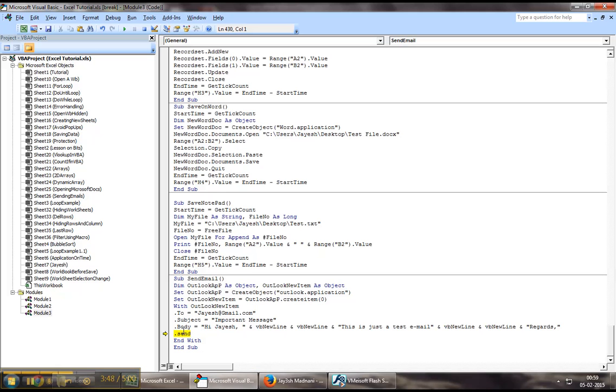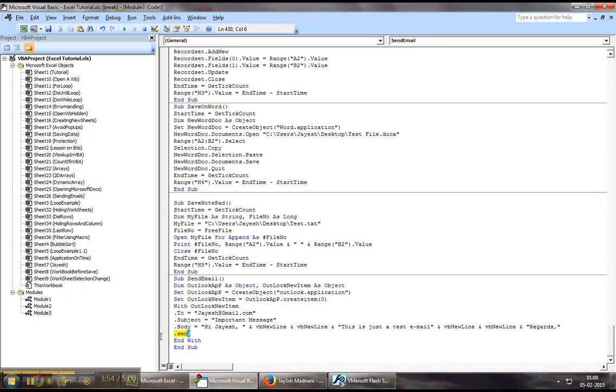This error is basically because this email ID obviously isn't valid. As a part of this demonstration, if your details are valid, you can use Dot Send. As an example, what I will use is Dot Display.